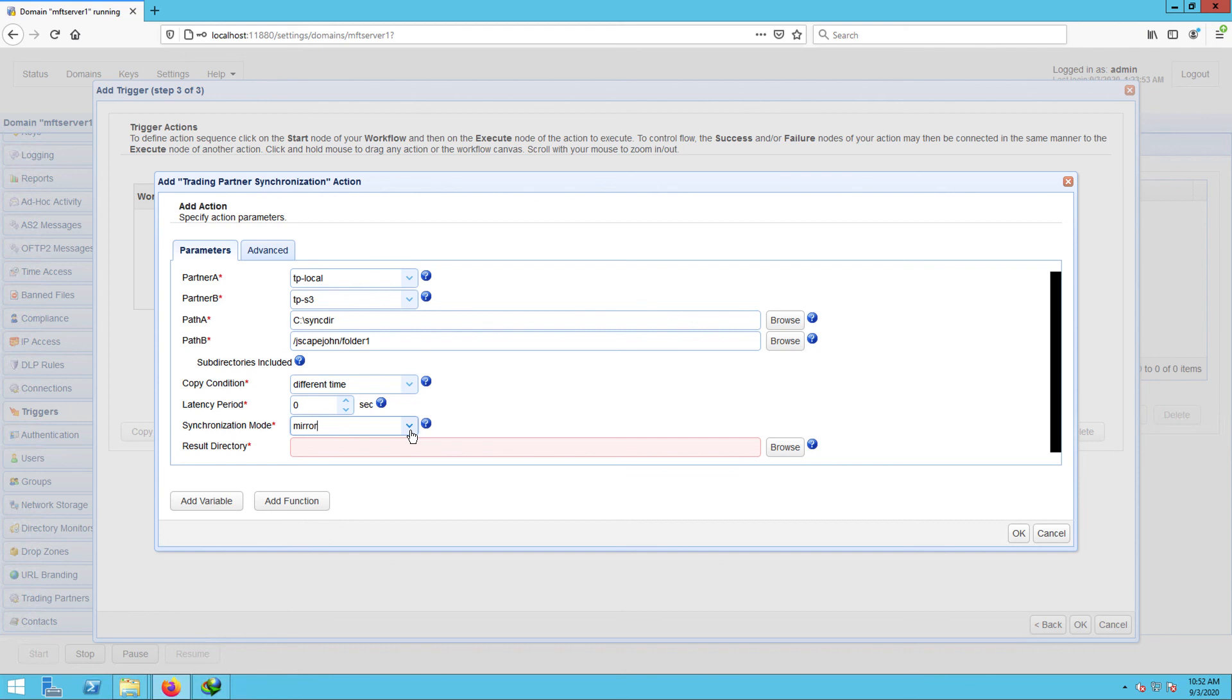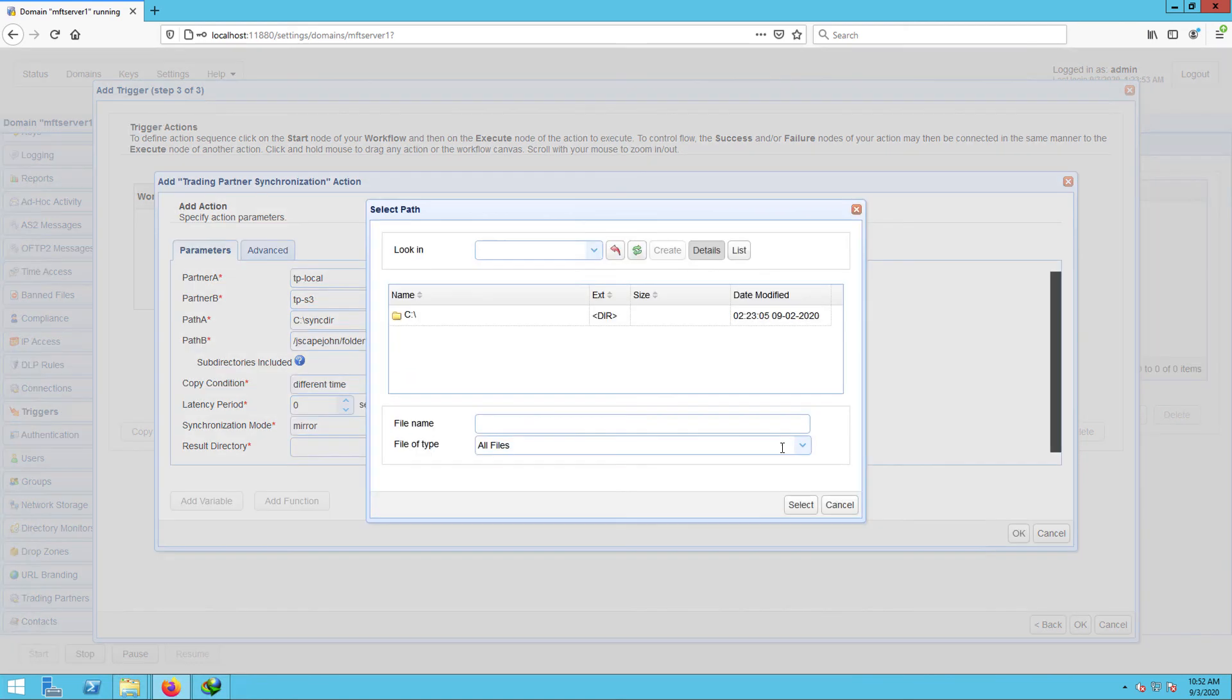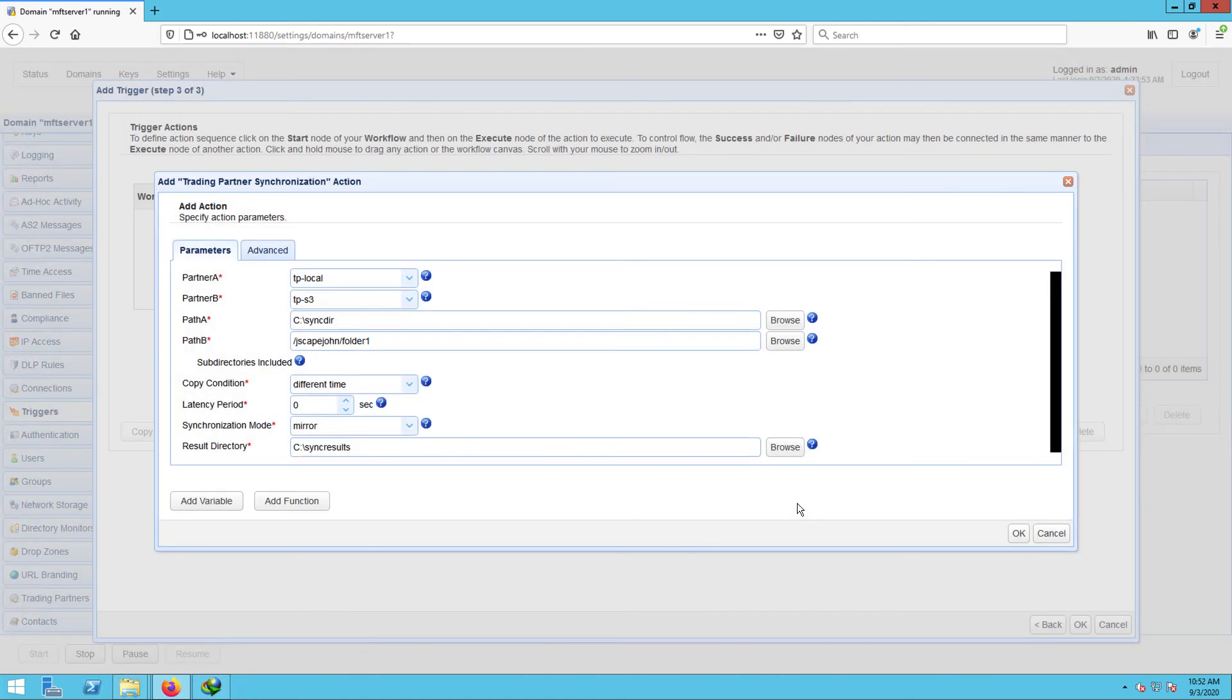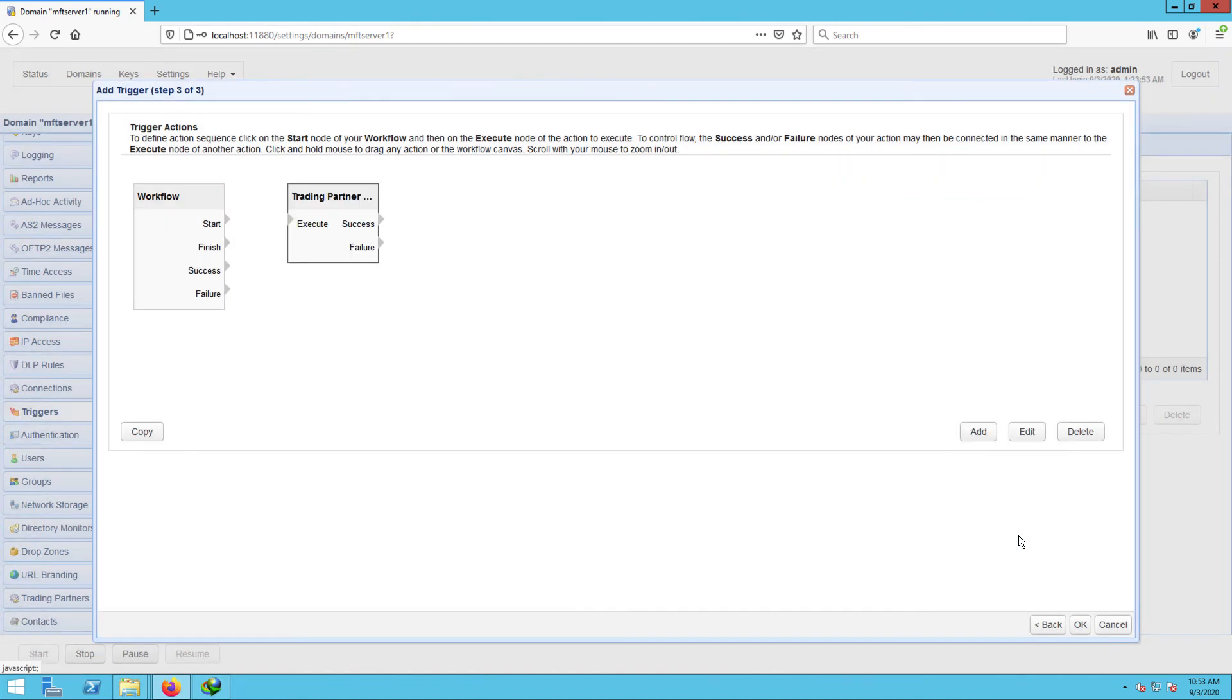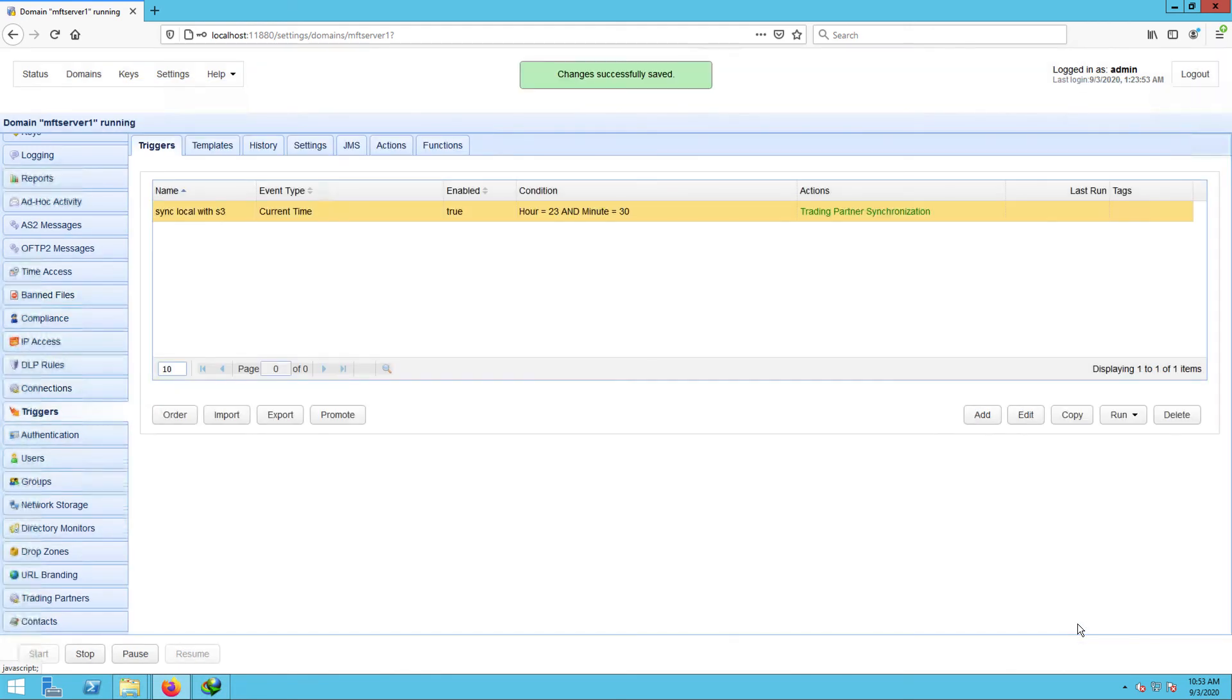Lastly, you need to specify the result directory. This is where the results of the mirroring process will be written to. Click OK and then drag an arrow from the start output of the workflow node to the trading partner synchronization action node. And then click OK to finalize the trigger creation process. That's it.